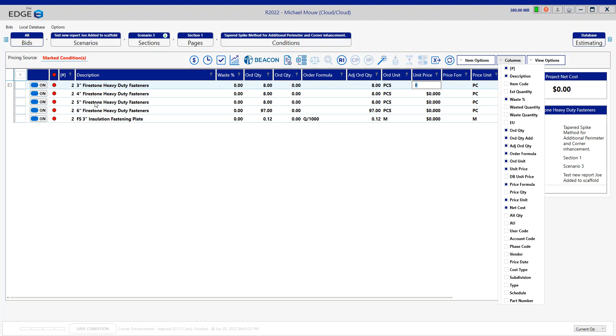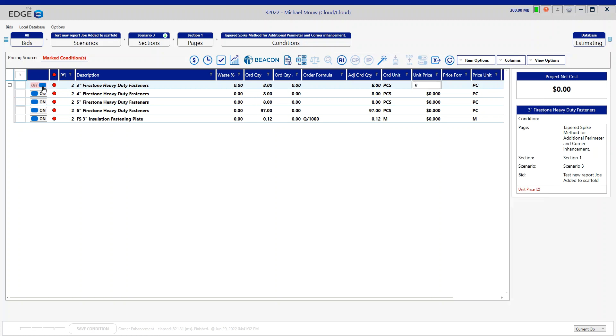Those are only eights, so I'm even going to shut those down and just leave the additional six inch fasteners.